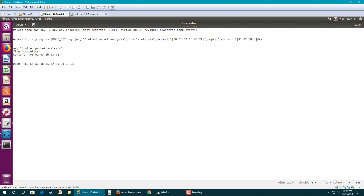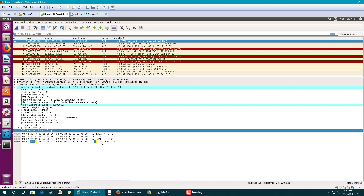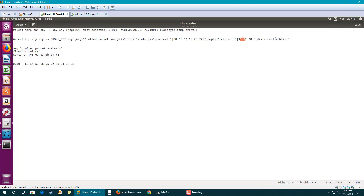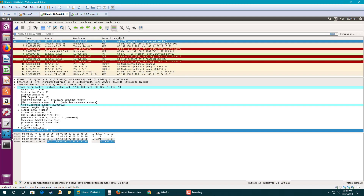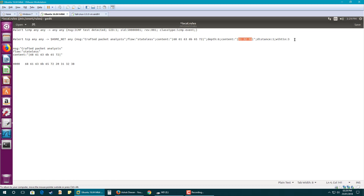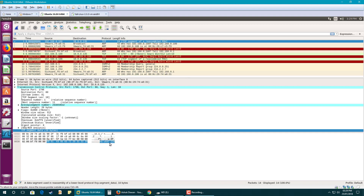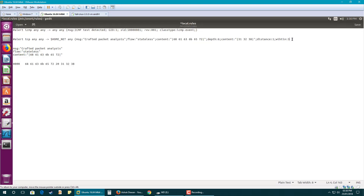I set distance equal to 1 and within 3. The reason is that Snort will look for the second content relative to the previous match. Once it verifies the first content, it will leave 1 byte (distance 1) and then look for the second content within 3 bytes. I need to mention these values precisely because accuracy improves rule performance. Next is the SID.